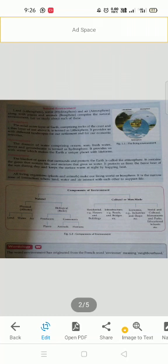Now moving to man-made or cultural environment, then everything comes in which humans have created. Like you have residential houses and buildings, infrastructure, roads, dams, bridges, etc. There are some economic things, such as industries, shops. And next is social and cultural things, such as monuments, educational schools, libraries, etc. So these are all components of your environment.